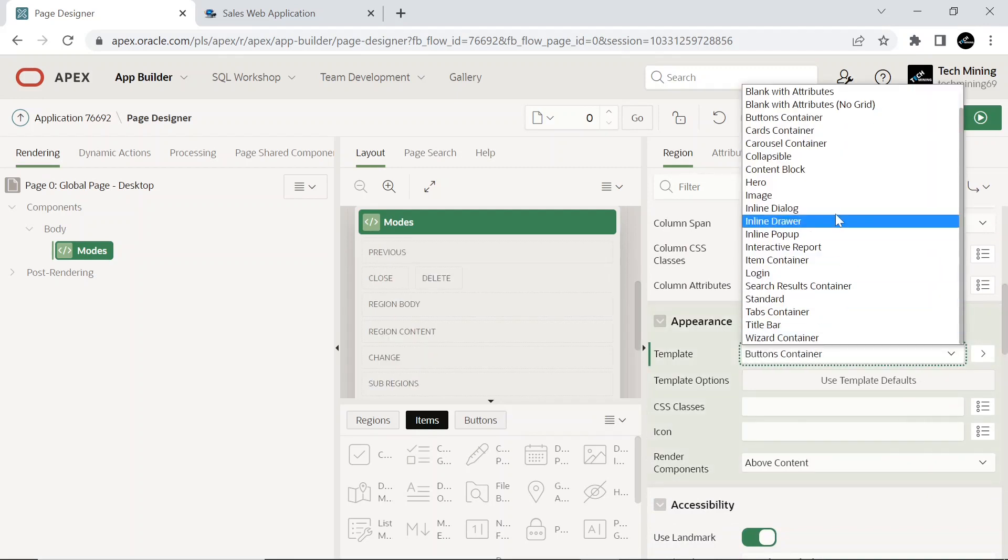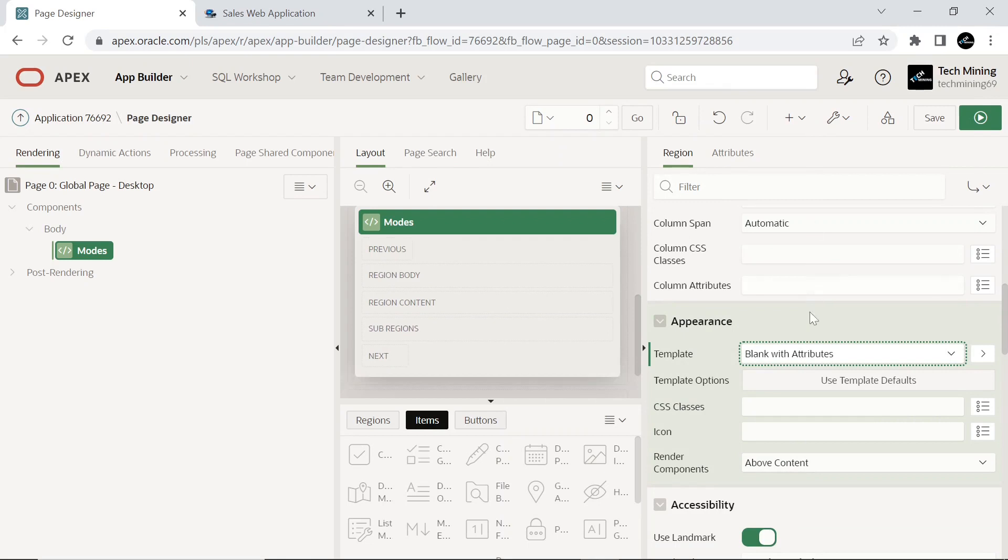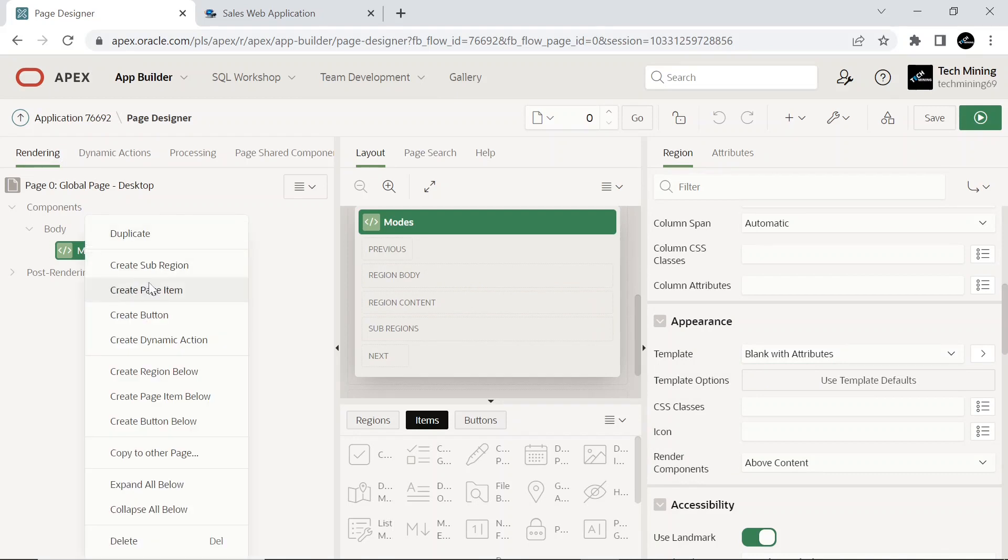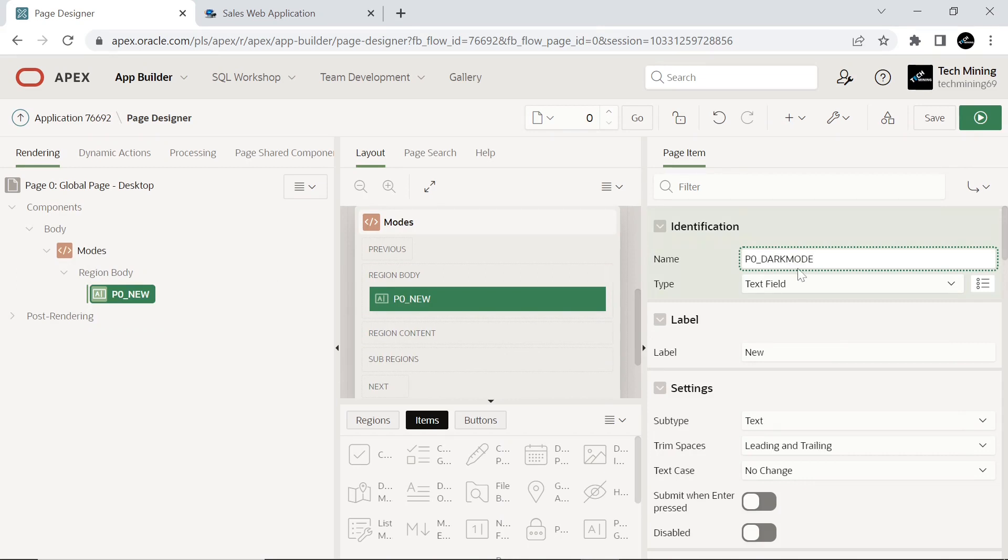Set its template to blank with attributes, and continue with the following steps. Add two hidden items as follows to the Modes region on the global page. These page components will be used to switch the Modes via Apex Theme Package, which contains utility functions for working with themes and theme styles.